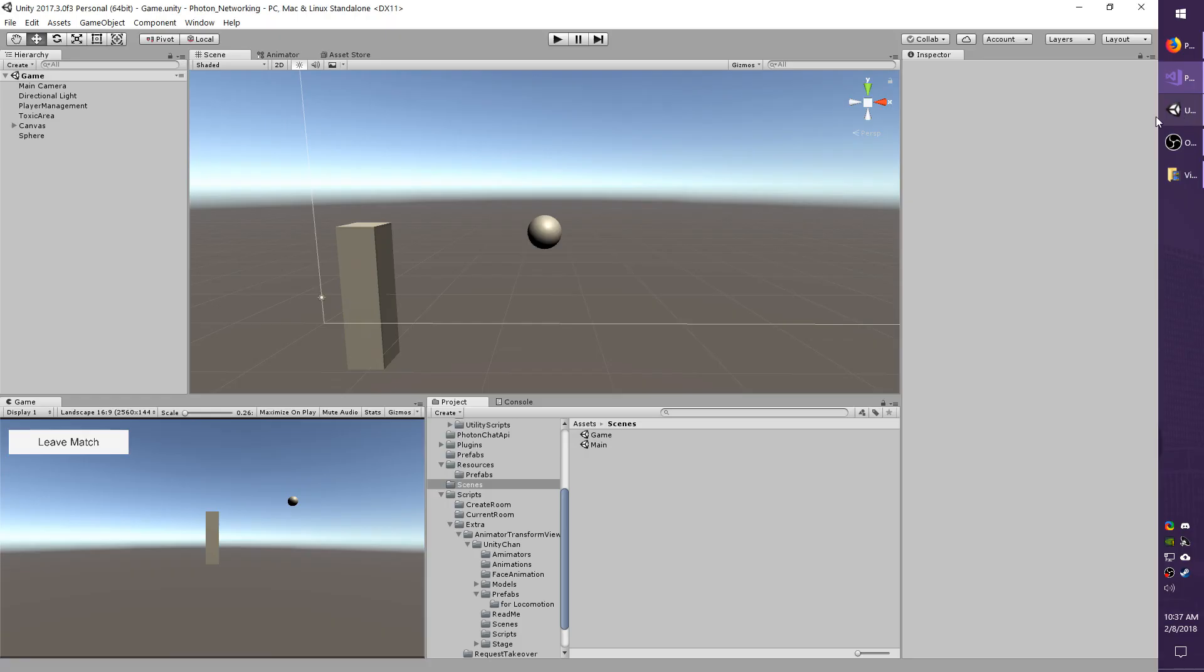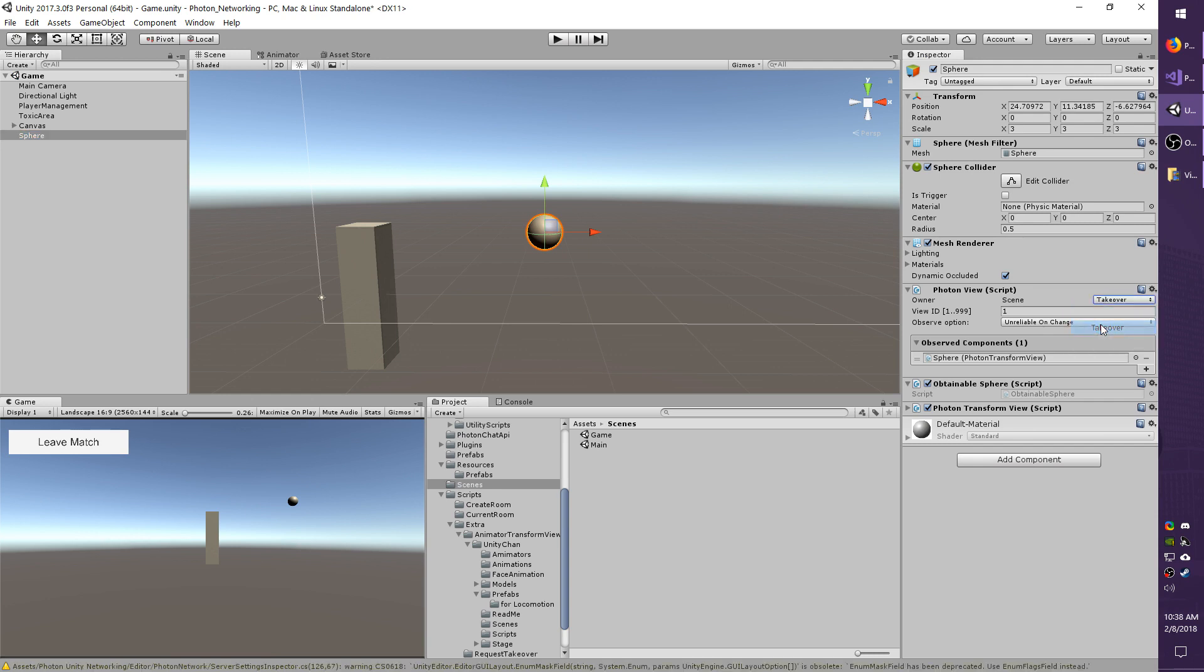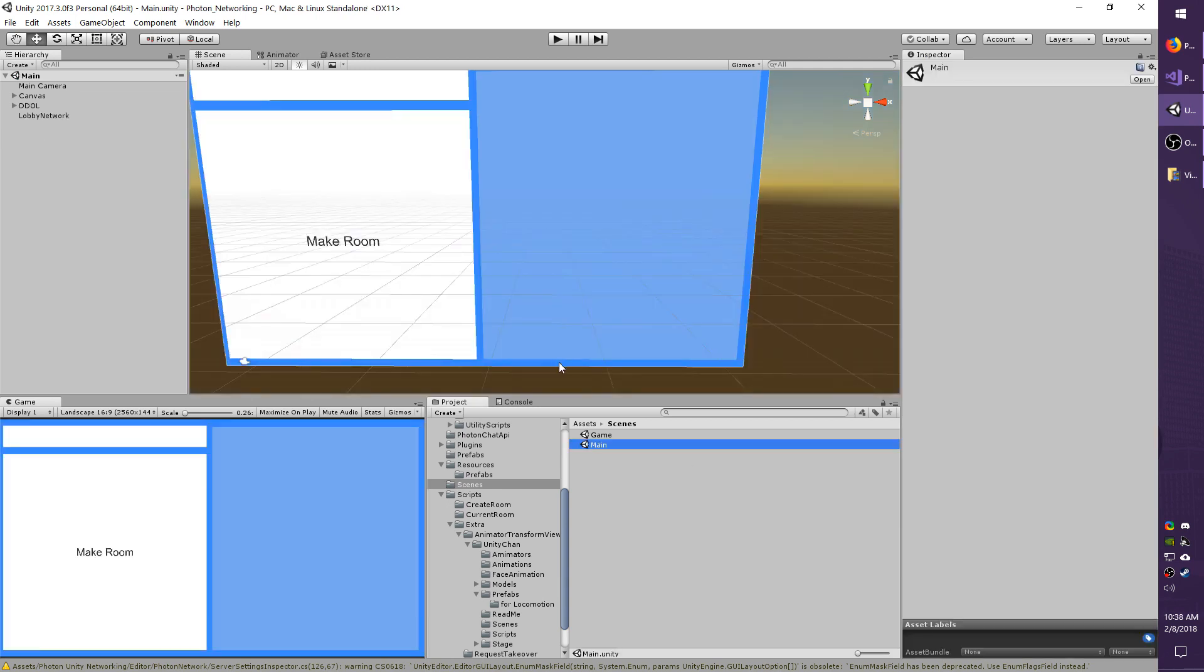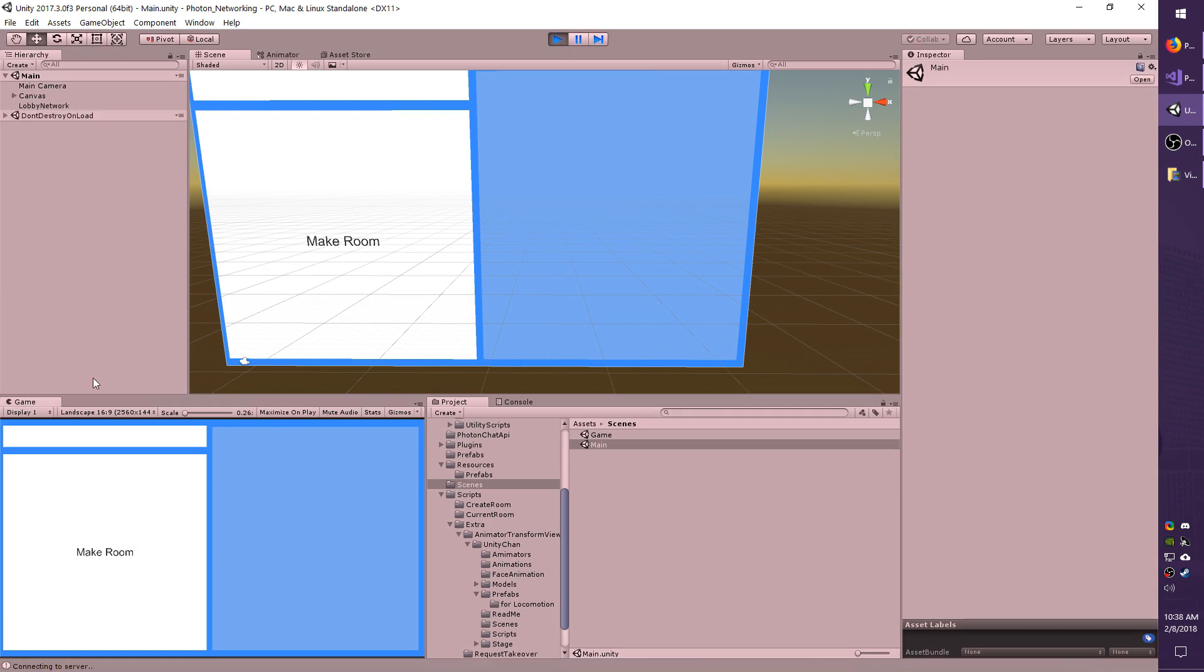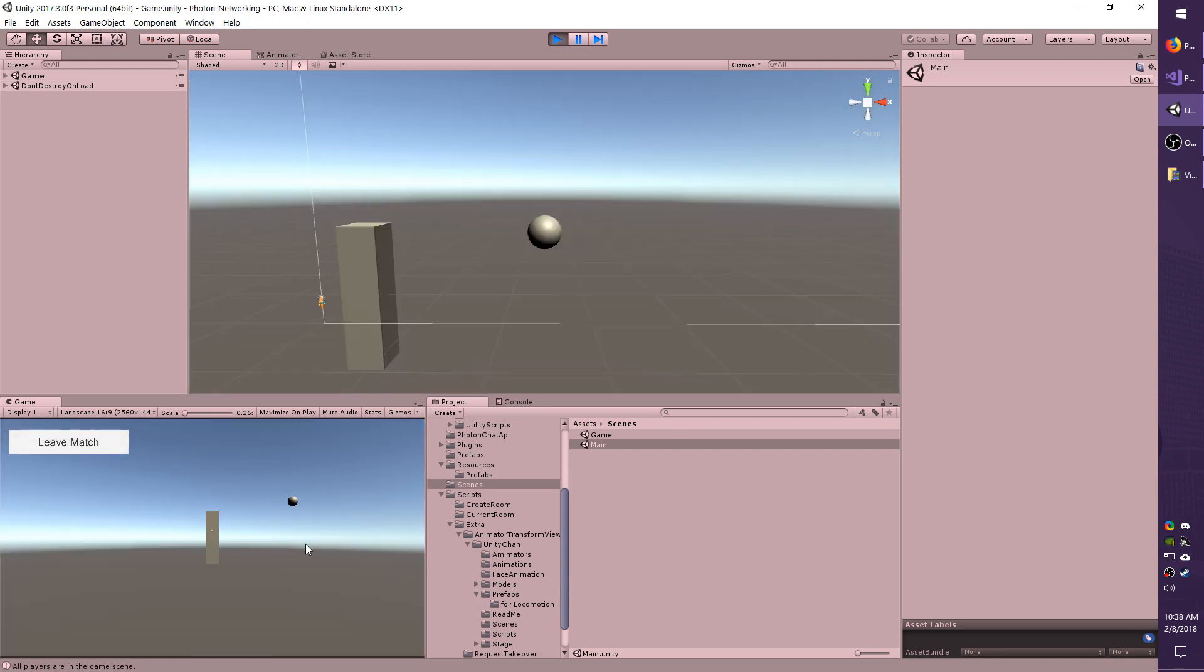Select the sphere again. Set the owner to takeover. Make sure you save your scene after you're changing that. Go back to the main scene, and I'm going to show you that it is indeed working. So when I connect and make a room, the movement shouldn't work. I'm pressing the WASD keys on my keyboard right now and the sphere is not moving because I am not the owner. That's what we expect.